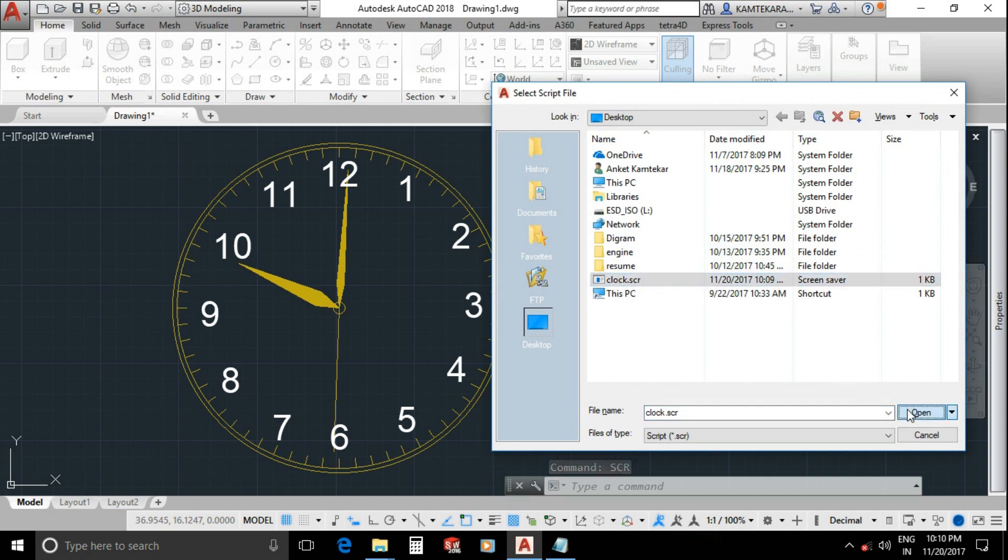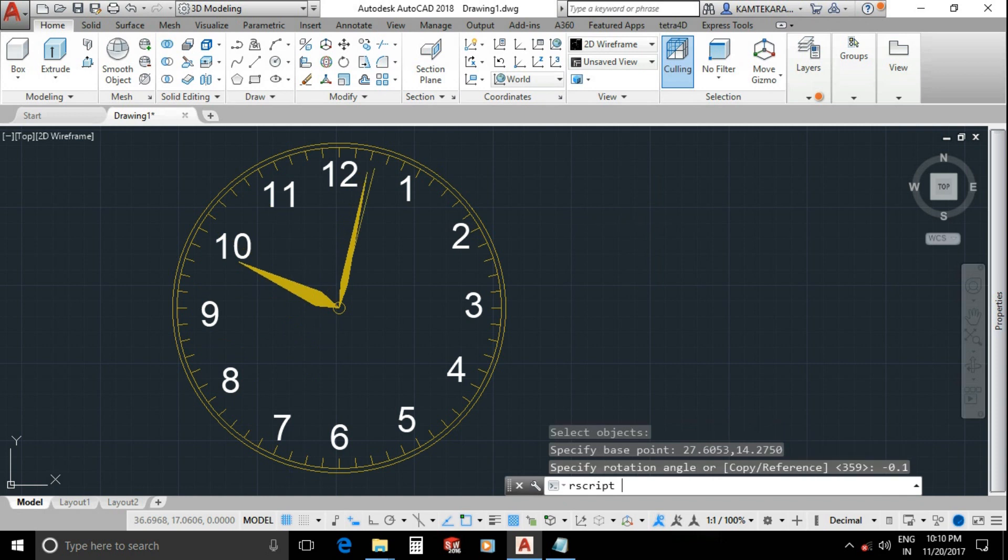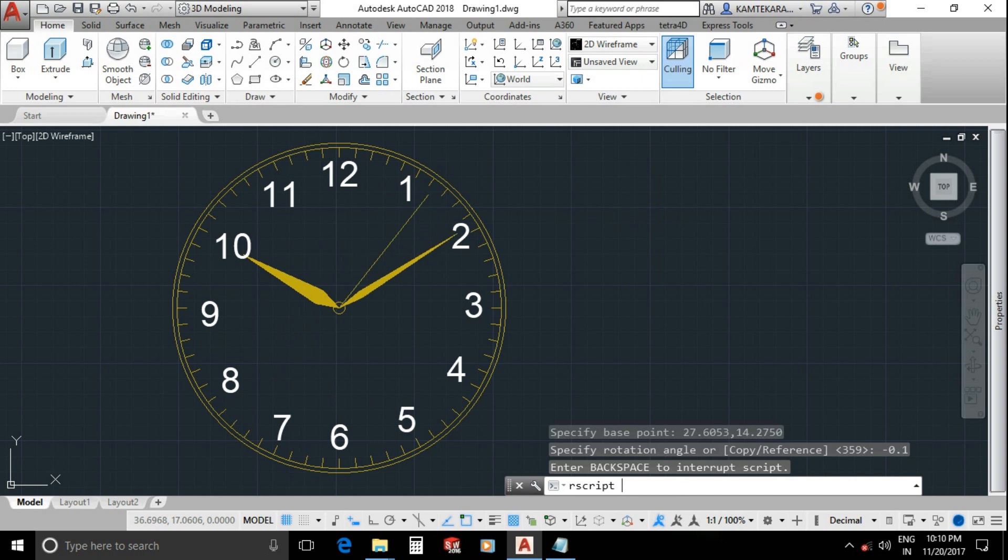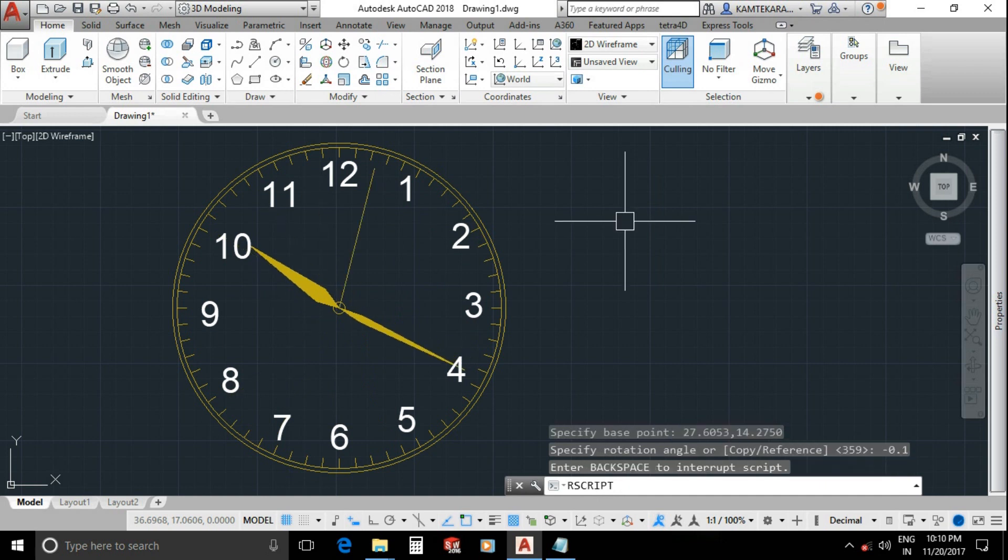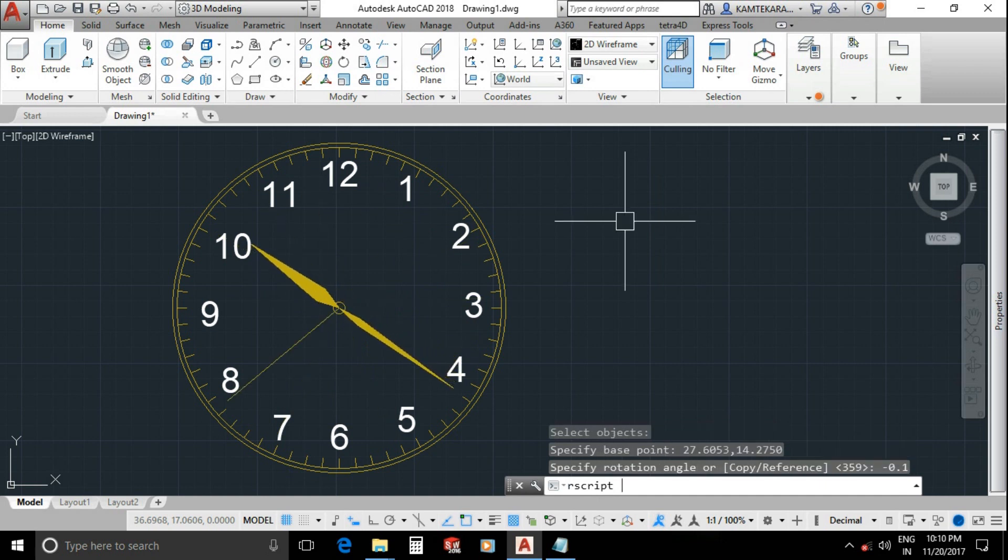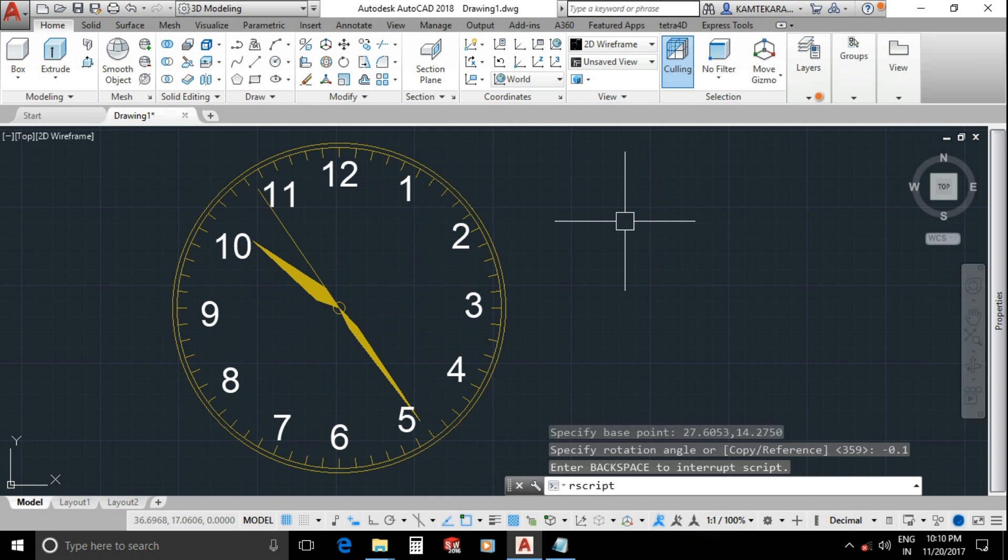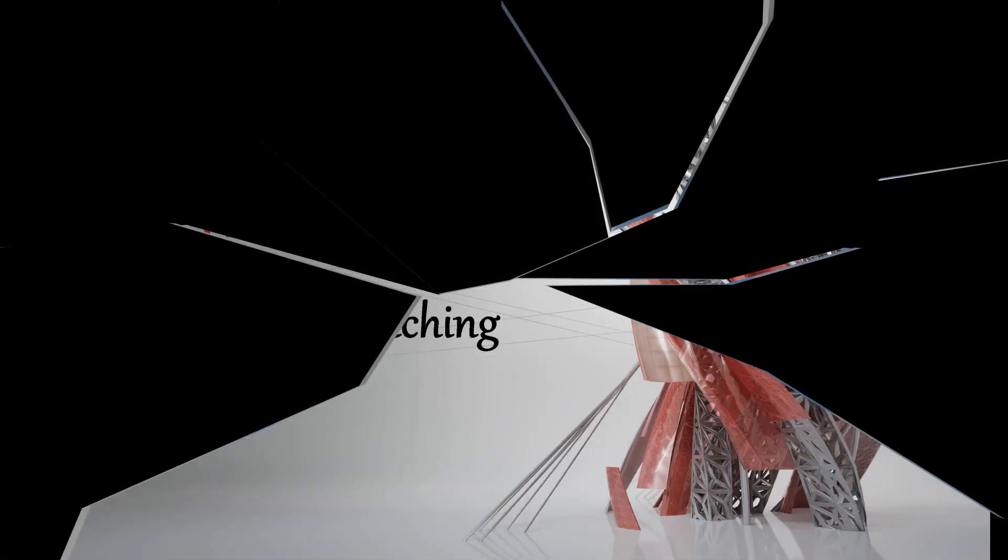Back into AutoCAD. Now SCR command, script, select dot SCR file, open. This time I am holding spacebar key and my clock runs very fast. You can also use the script command for any animation for rotating objects. I hope you enjoyed this video. Please click the like button, share with your friends. Don't forget to subscribe to my channel and thanks for watching.